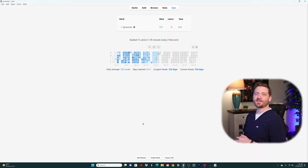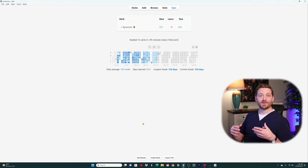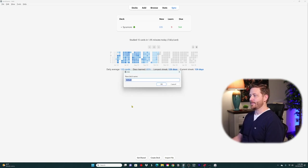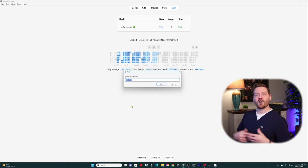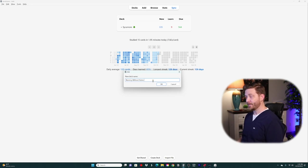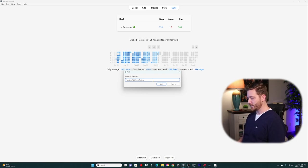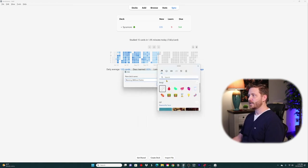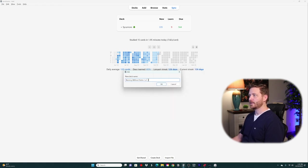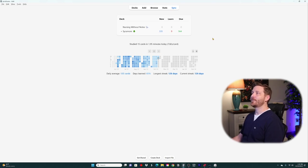Let's say you just started nursing school and want to create your first deck to house your entire nursing program. Come down here and click on 'Create Deck' — that'll bring up the new deck name dialog. I'll name it 'Nursing Without Notes.' On Windows, you can use the Windows key + period to bring up the emoji keyboard, and I'll add a stethoscope emoji. Hit OK and we've created our first deck.